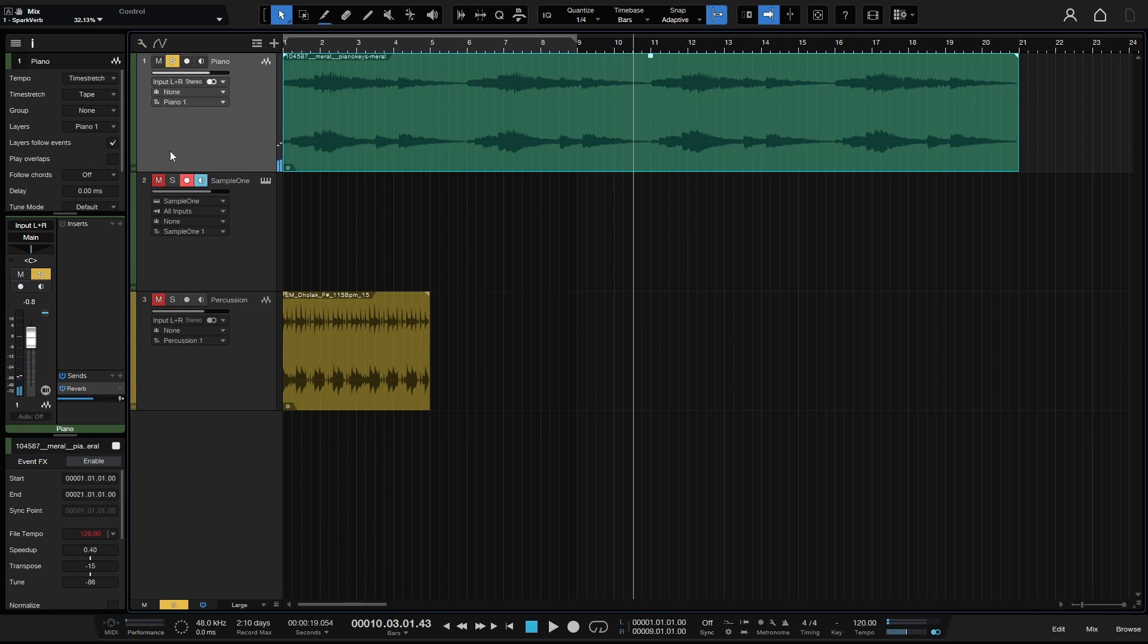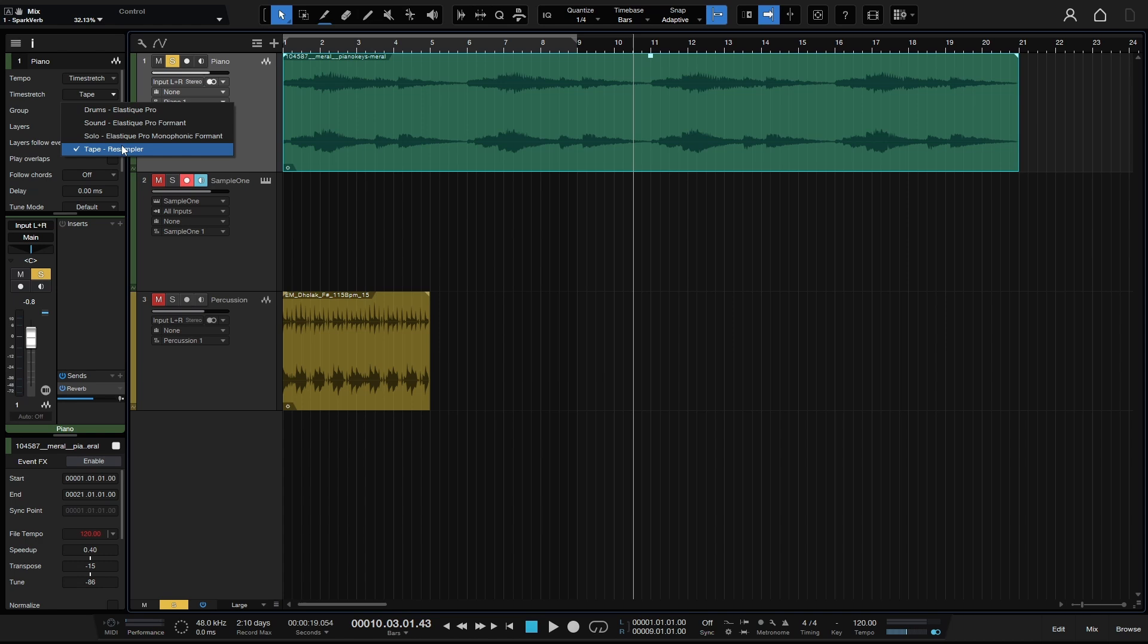I really love the sound of this sample when it's stretched like that. So as you can see, depending on what you have for the mode for your time stretch, that's really going to determine the quality and also the style, particularly when we're using the tape resampler.